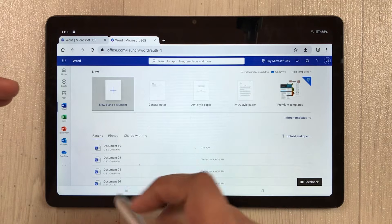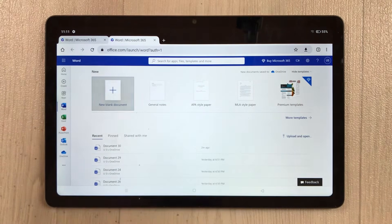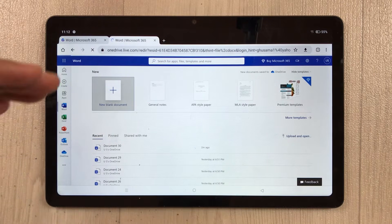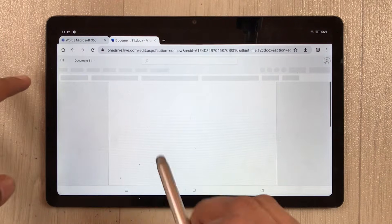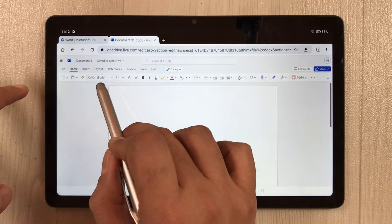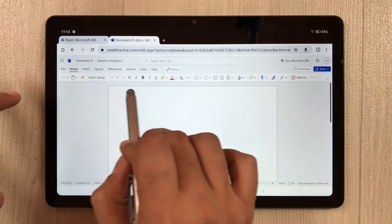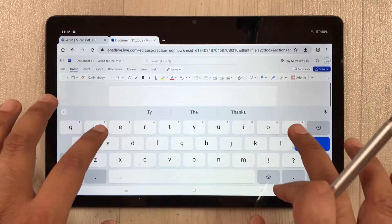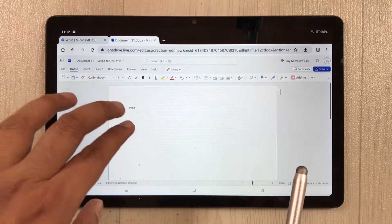Once you select Desktop Site, the Word dashboard opens. You have all different templates available. If you want to start with a new blank document, select that icon and it will open a blank document with all the Word tools. You have Home, Insert, Layout, References, Review, View, and Help tabs available.